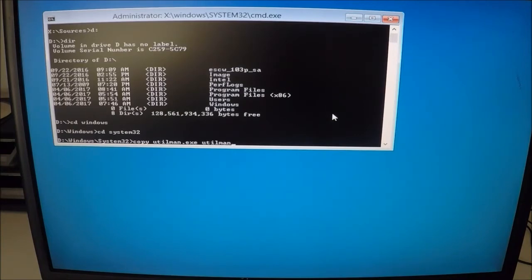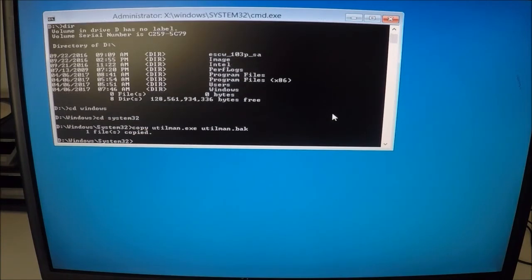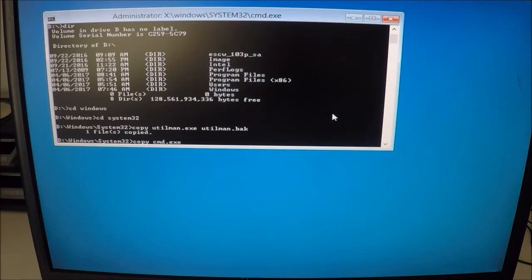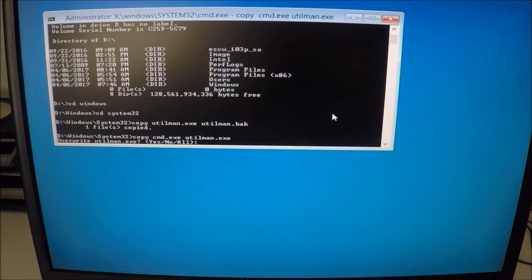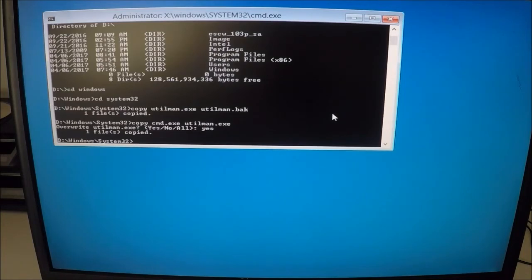That's going to make a backup of our current Utility Manager, which is the Easy Access button. Next, type: copy cmd.exe utilman.exe. When you press Enter, it's going to prompt you to confirm the changes — type yes. This replaces the Utility Manager with the Command Prompt.